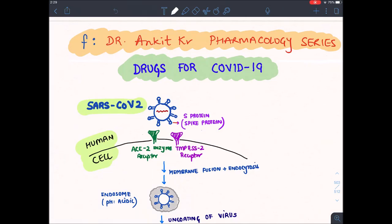Hello everyone, welcome to Dr. Amkit Pharmacology Series. In this section, let's discuss certain new drugs for coronavirus, which causes COVID-19. COVID-19 stands for Corona, V for Virus, I for Infectious, D for Disease, and 19 symbolizes that it appeared in the year 2019.